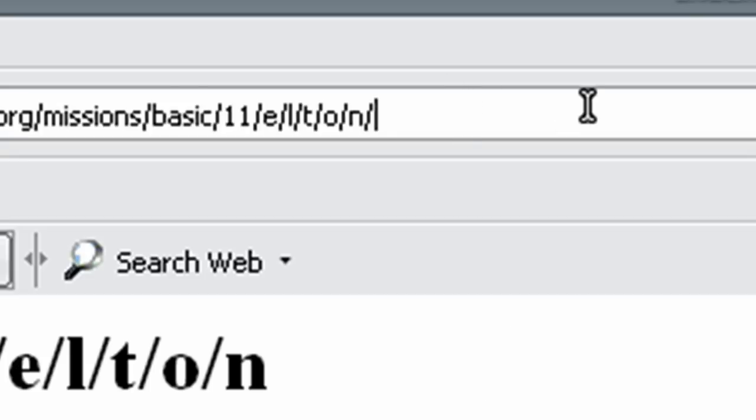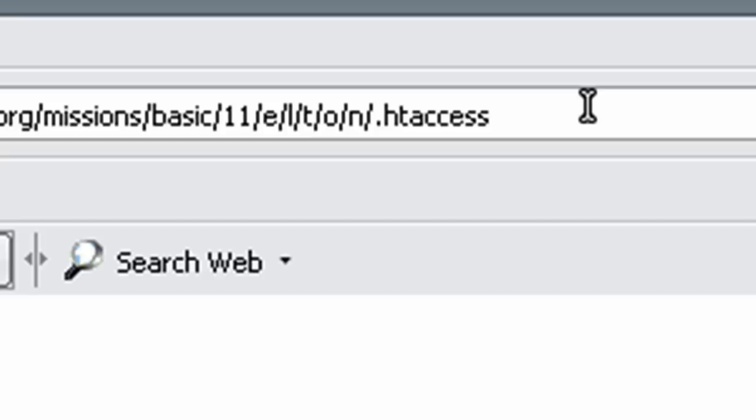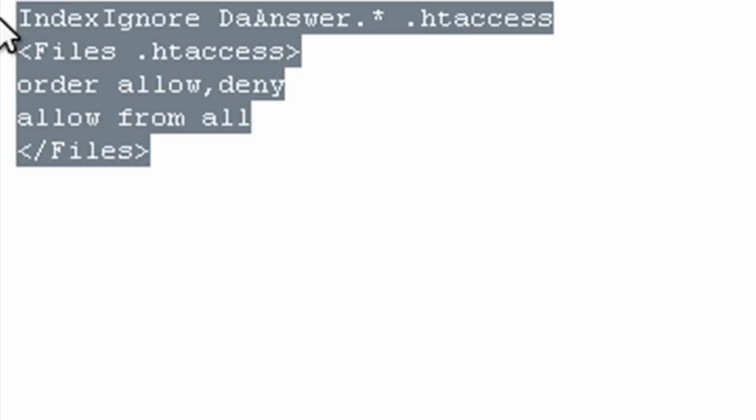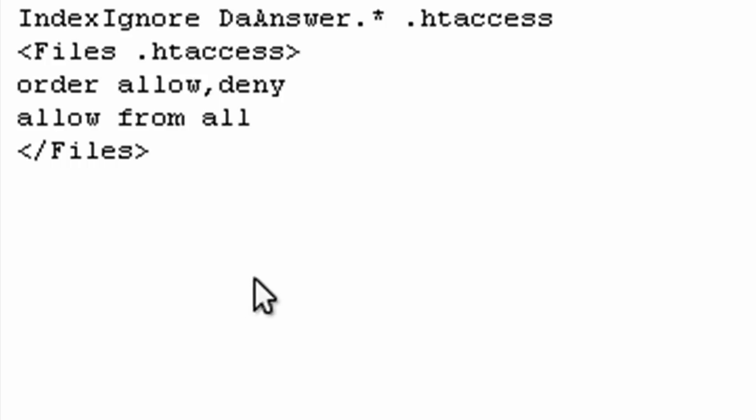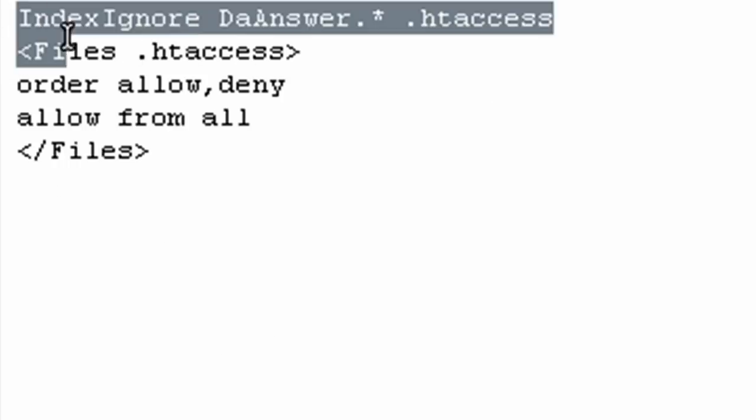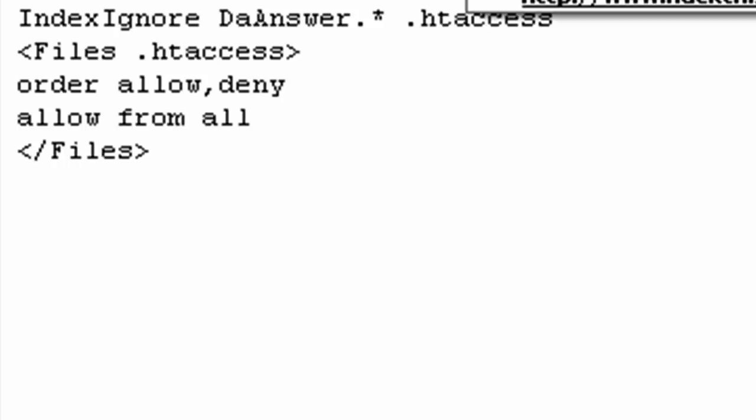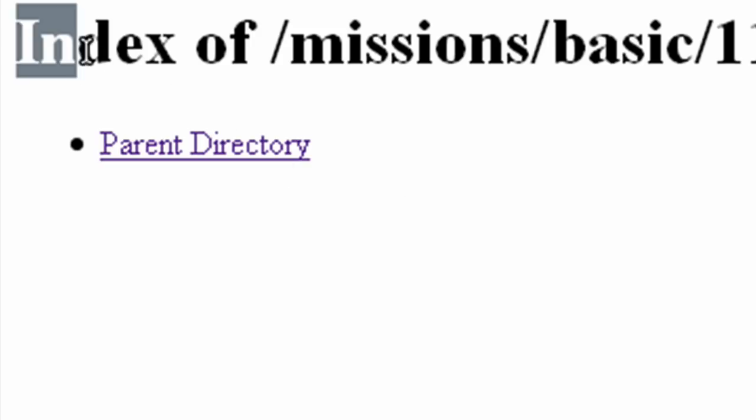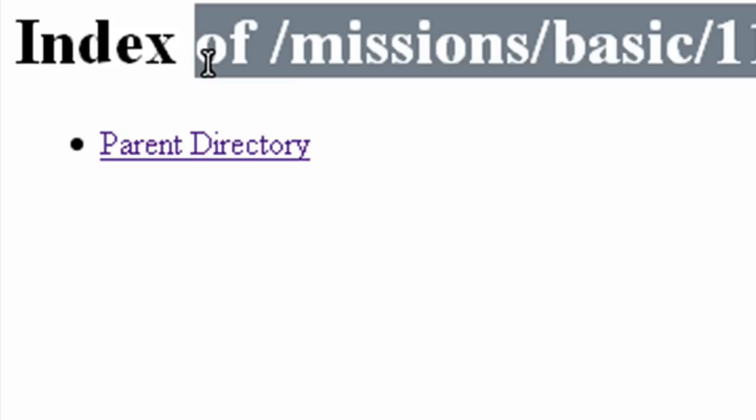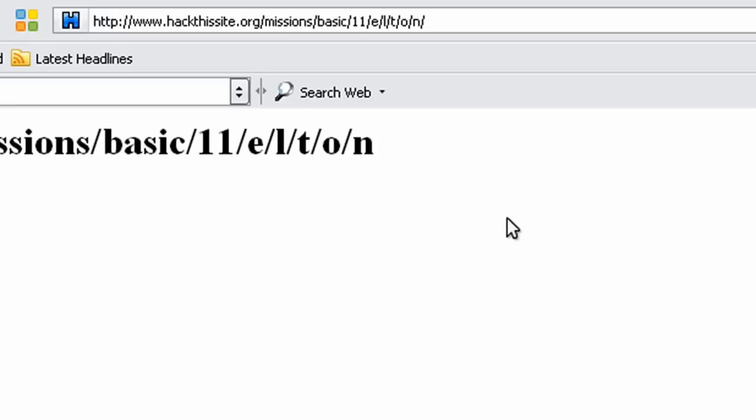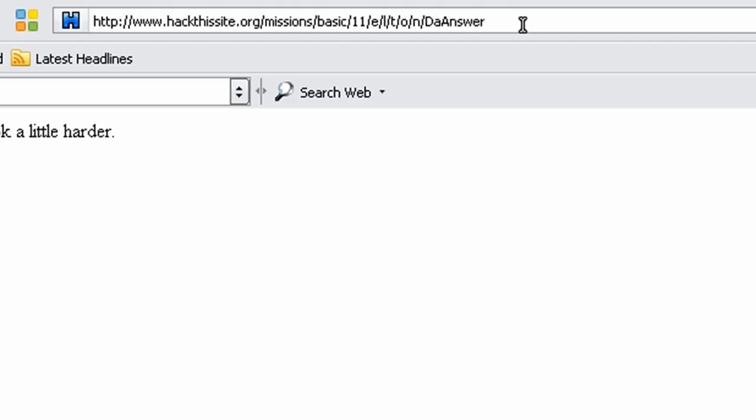And as you can see, he does not have his htaccess hidden. It's vulnerable, he should have probably CHMODded it so people couldn't read it. Anyways though, what this is saying is index ignore dot answer, meaning if we come to this directory and it's showing the index of here, it's going to ignore the directory in here dot answer. But he forgot to reset his Apache server, so the settings didn't kick in yet. So we type in dot answer and it's actually there.